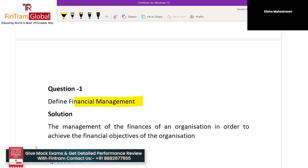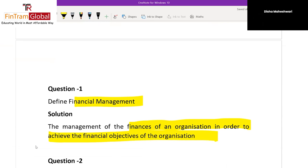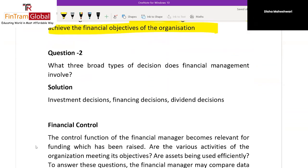The definition of Financial Management is: the management of finance of an organization in order to achieve the financial objective of the organization. This type of direct question will not come in section A from this chapter. But it's important to understand: Financial Management means managing the organization's finances to achieve the financial objective. The three main decisions are Investment, Financing, and Dividend.